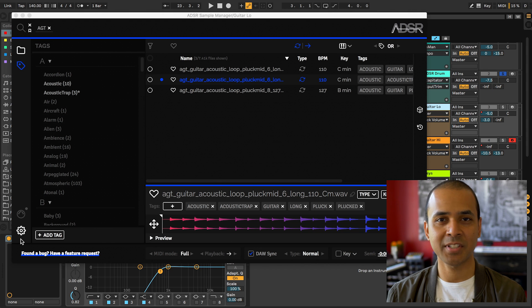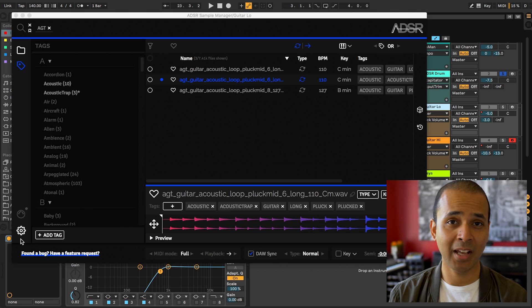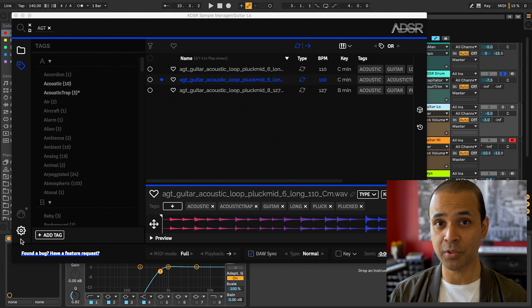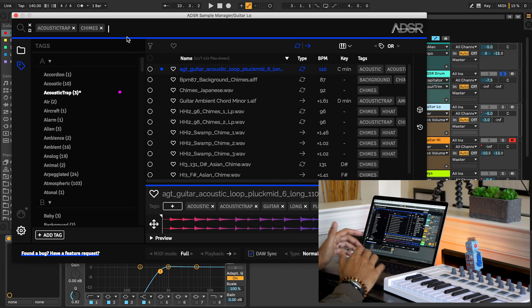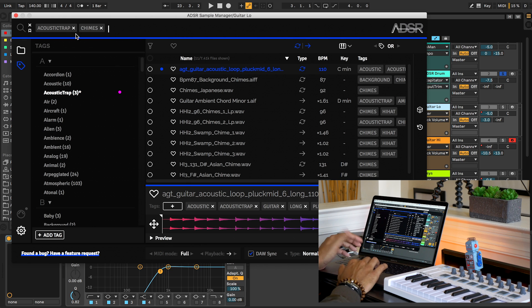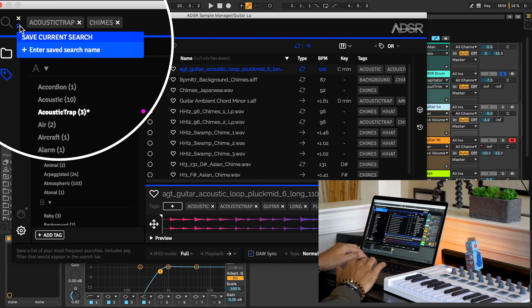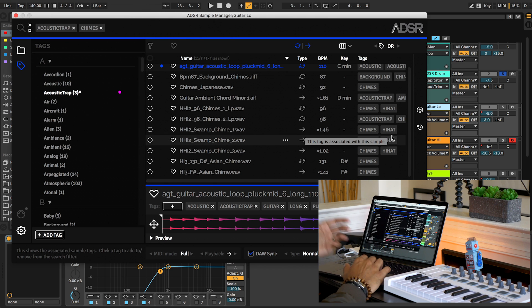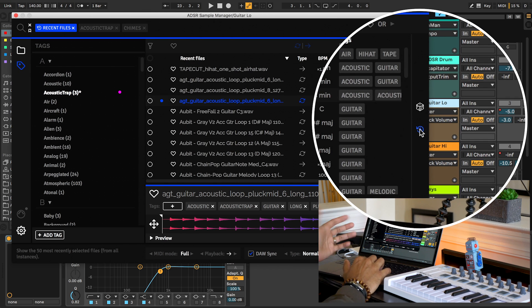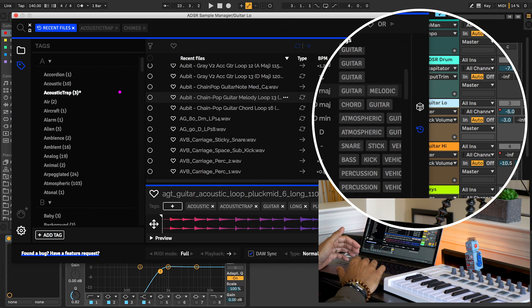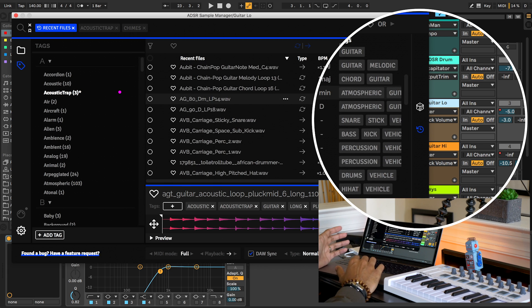Now if you've got tons of samples in your sample library, it isn't always easy to find what you're looking for. You can now save your searches in Sample Manager to recall your previous searches easily. Just click the save search button right here and save it. You can even browse the history of your searches with this button right here so you can see sounds that you've been trying out recently.